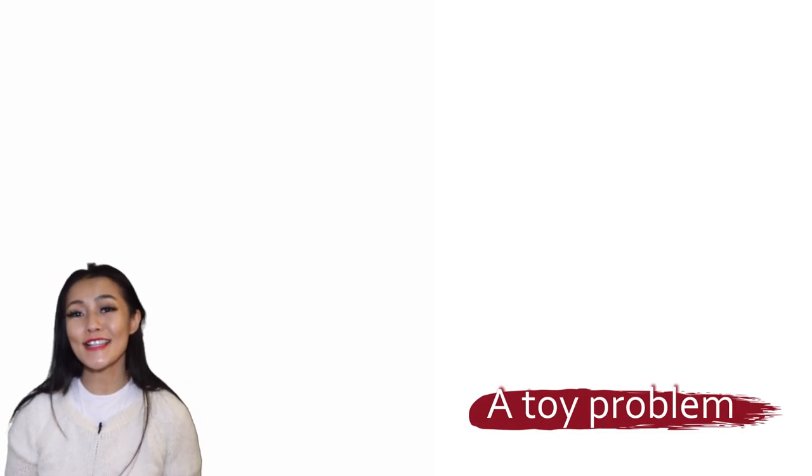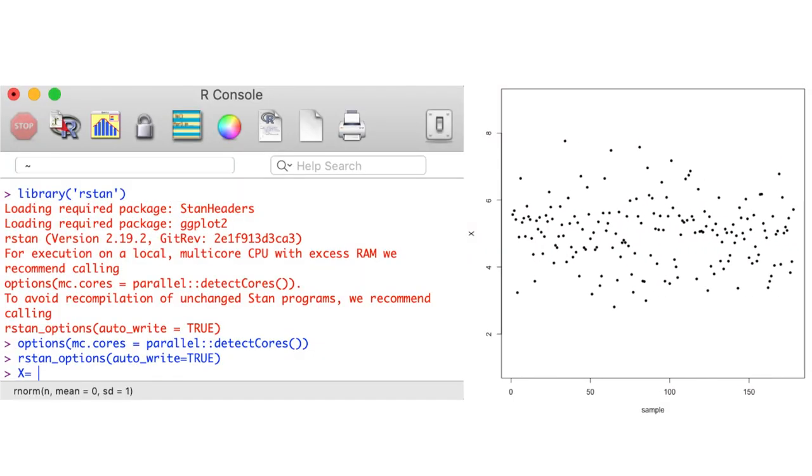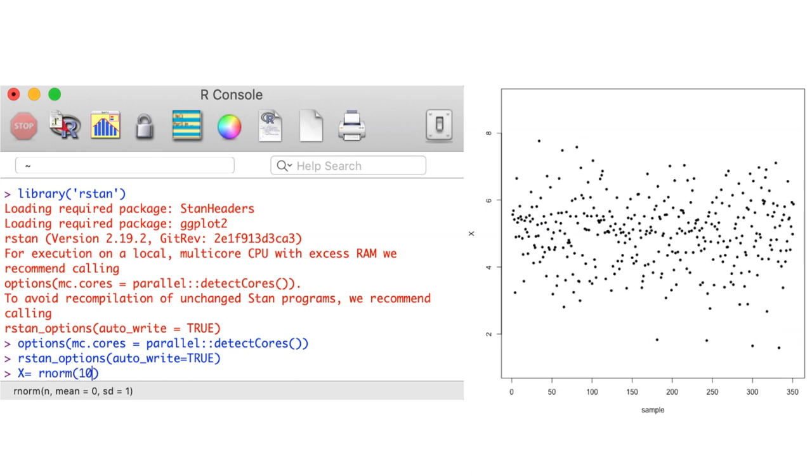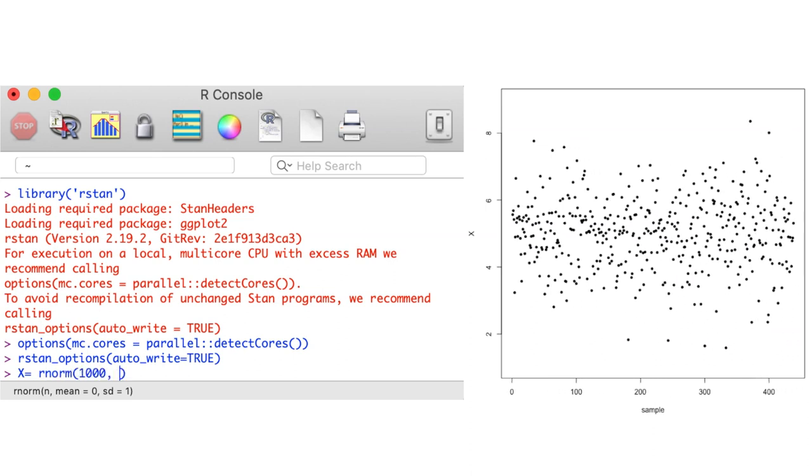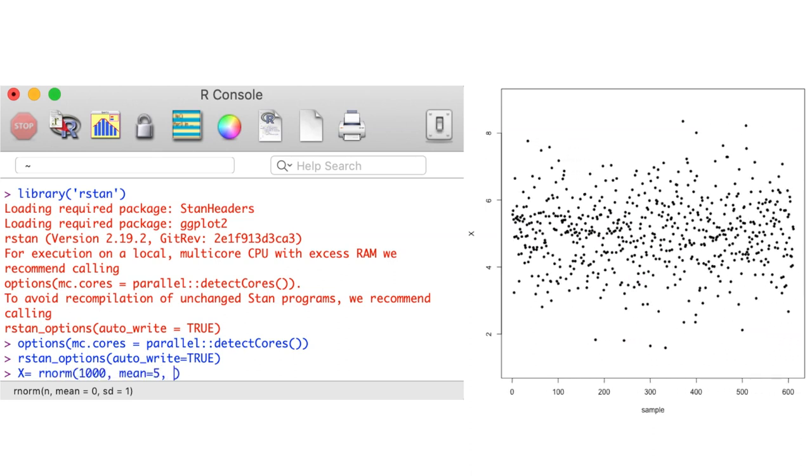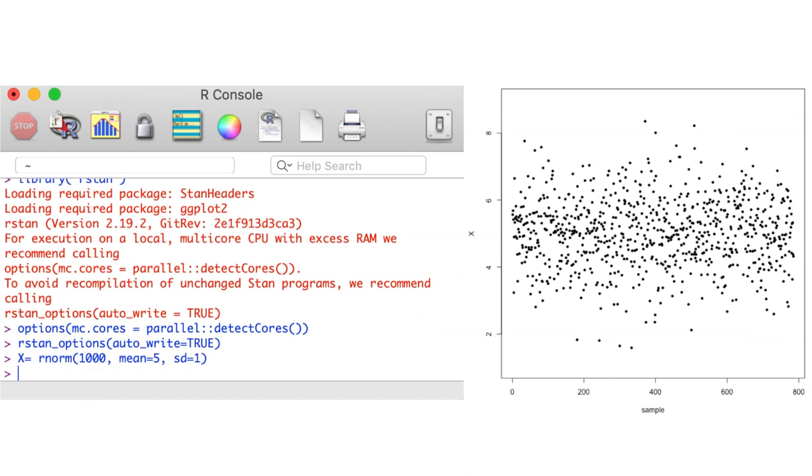Now to demonstrate how Stan works, let's start off with a toy model. We generate a thousand data points from a Gaussian distribution with location 5 and scale 1.